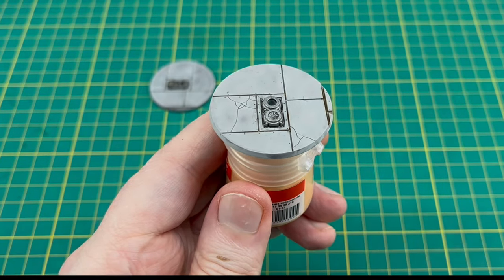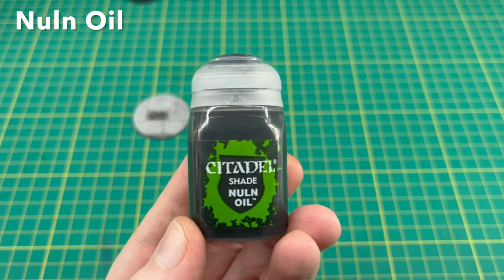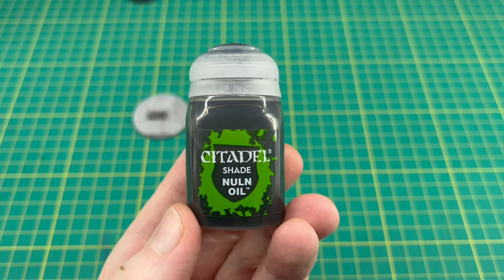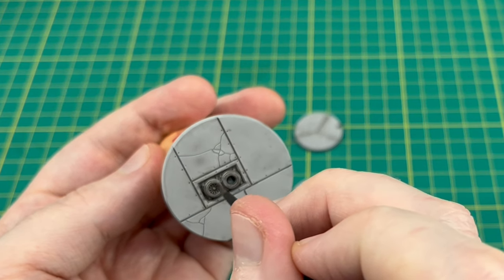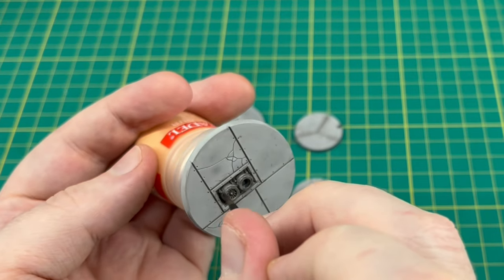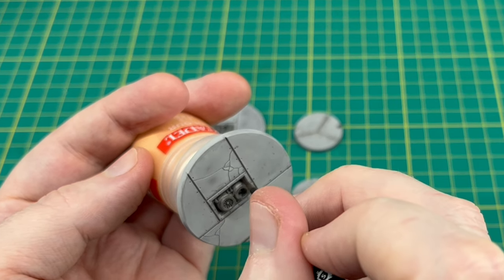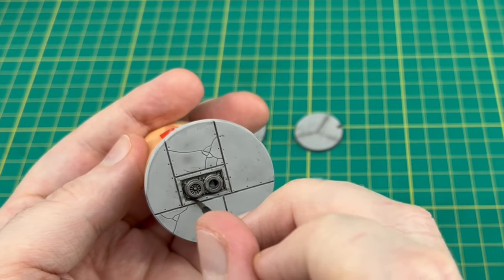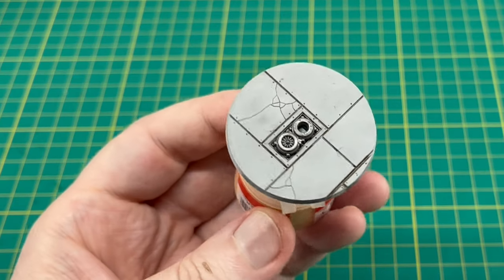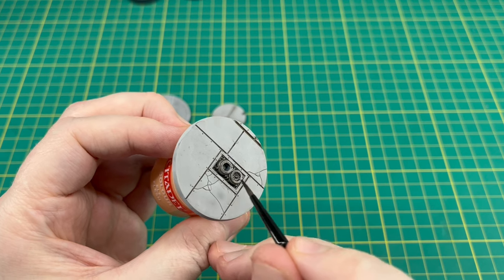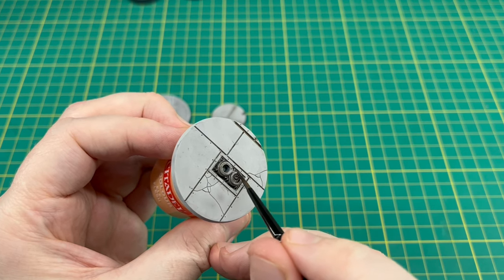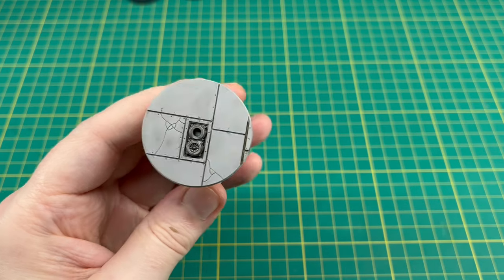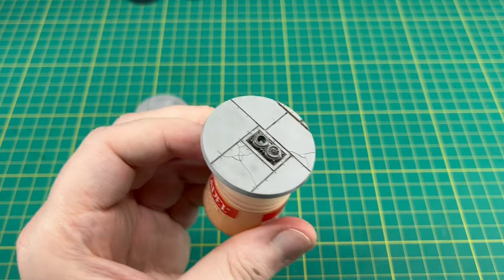Next we're going to take some Nuln Oil or whatever black wash you prefer. This step is optional as well. What we're going to do is, for any metal areas on the bases—so on those flight stands we've got those metal parts or any manhole covers on your bases—we're just going to run this into the recesses on there just to darken them down a little bit more. The Basilicanum Gray and Contrast Medium mix that we did earlier did do a good job of shading these.